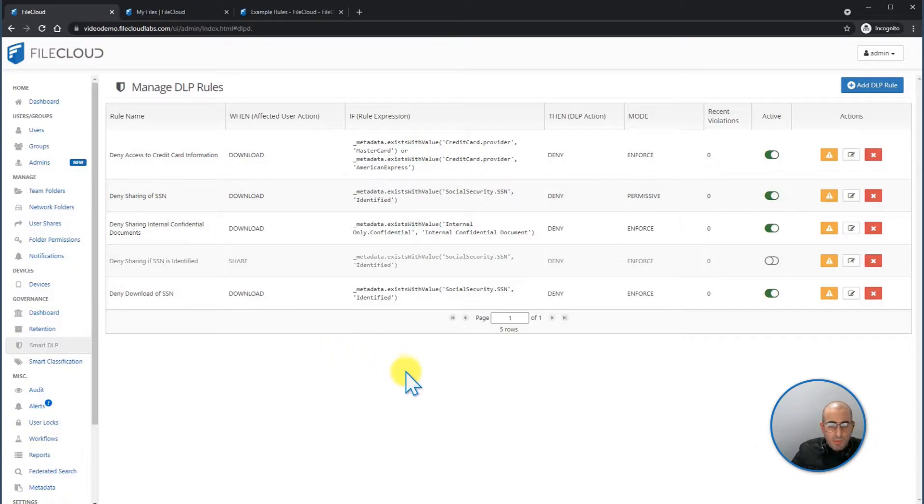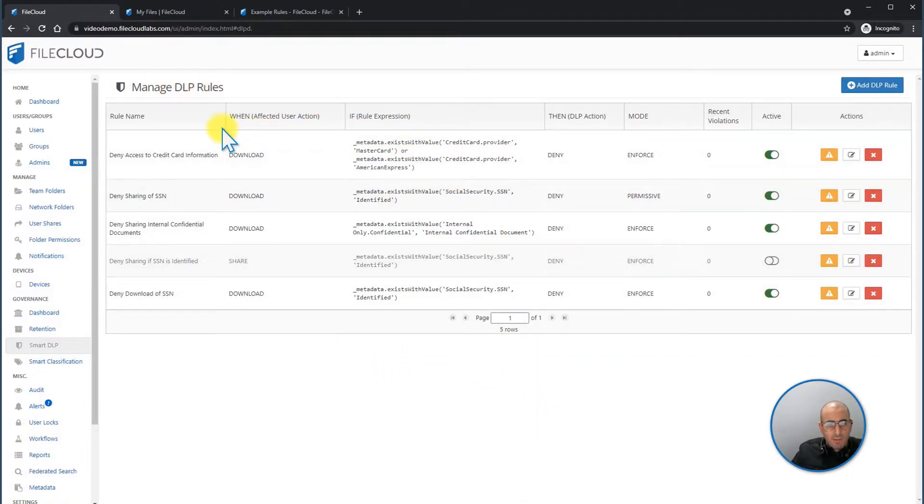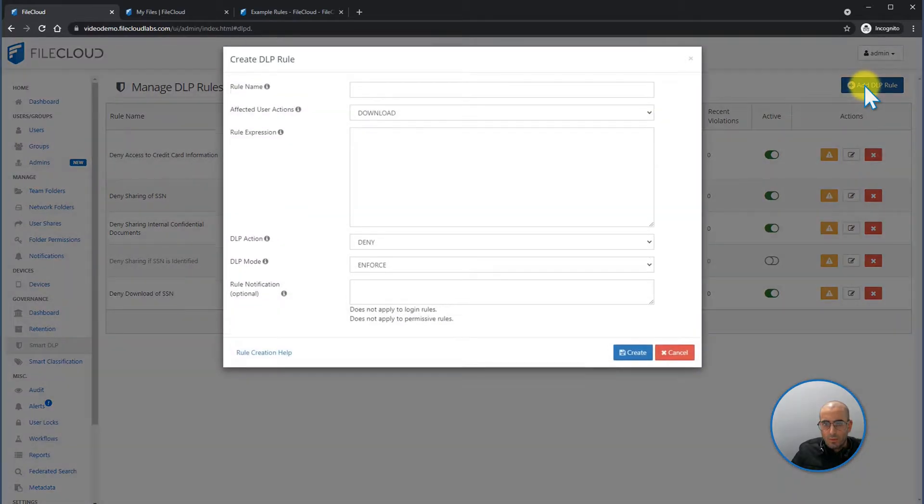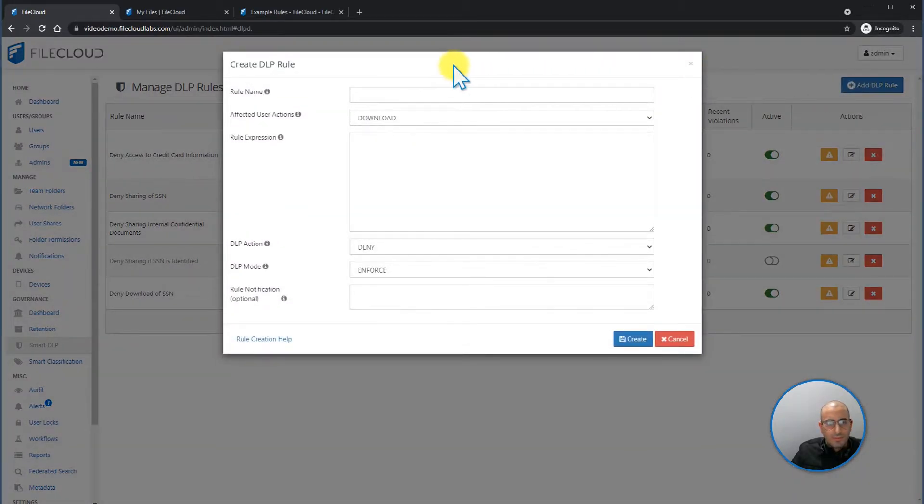From within the admin portal, under Manage DLPs, you're going to be able to see all of your DLP rules. You're going to be able to create a new rule by clicking on Add DLP Rule. Adding a rule name, for example.